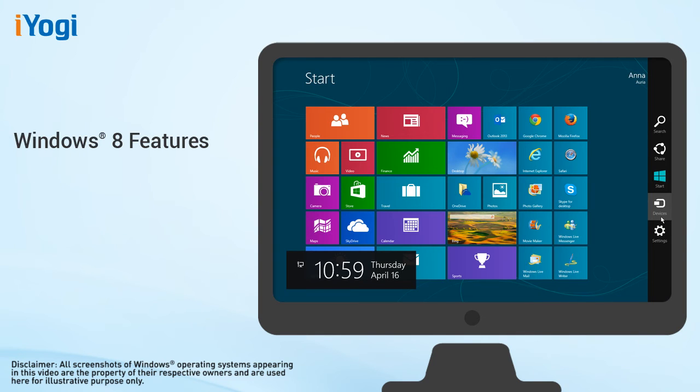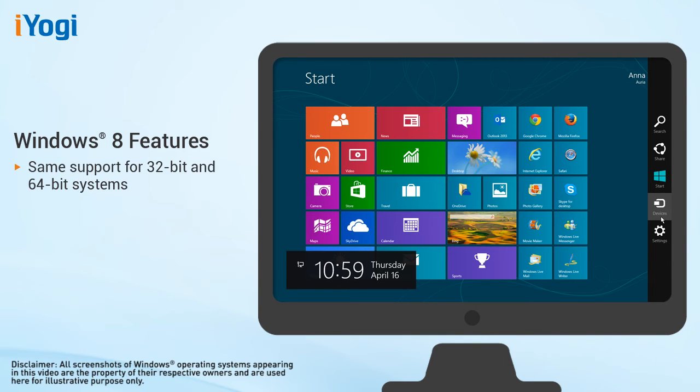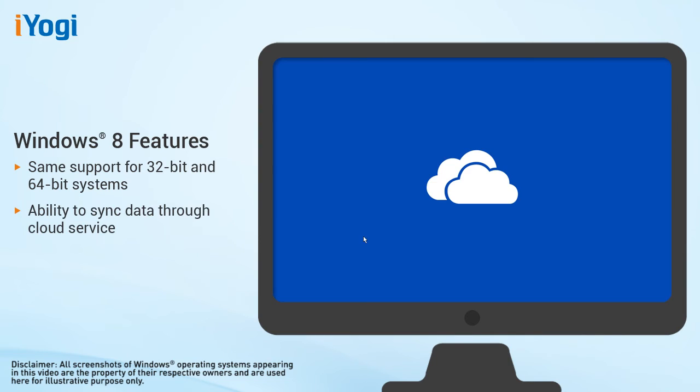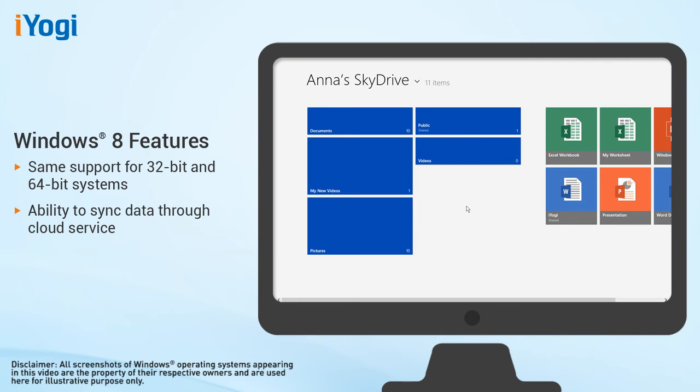Built on the same architecture as Windows 7, Windows 8 provides the same support for 32-bit and 64-bit systems. It offers the ability to sync data between devices through a cloud service and works seamlessly with Microsoft's SkyDrive service.